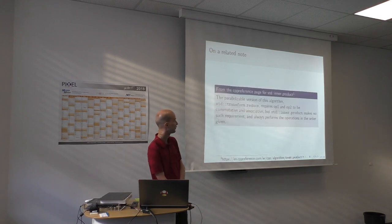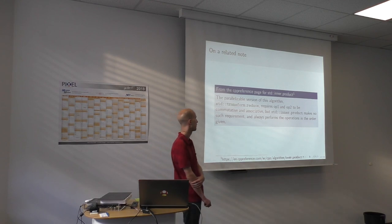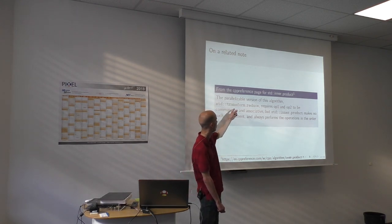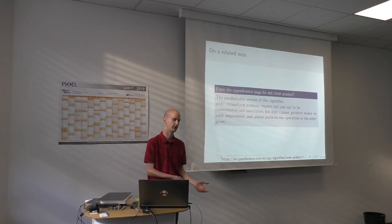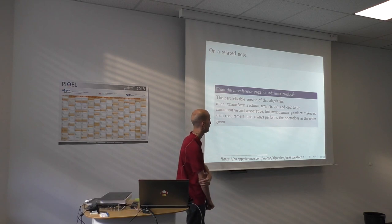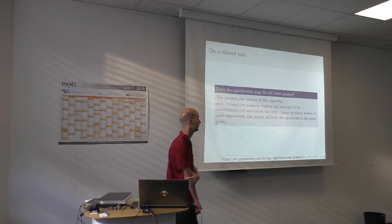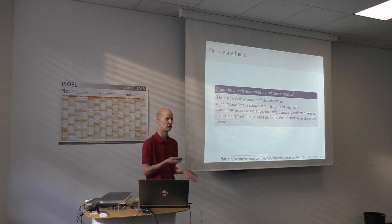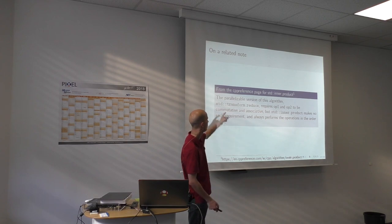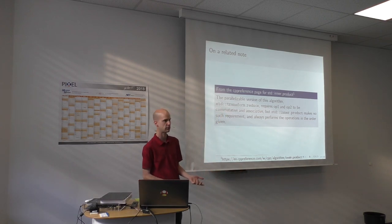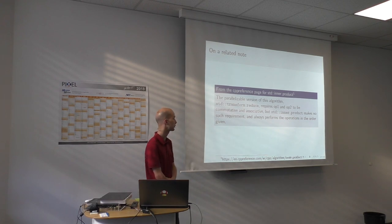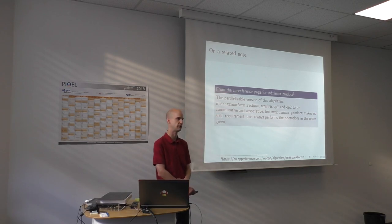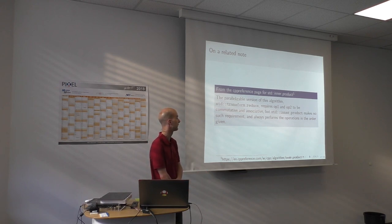And an additional hint: if you actually look at the reference page for inner product on cpp reference, they actually have a note there that for the transform_reduce, which is the parallel version of this, it actually requires that the operations involved in the inner product have to be commutative and associative, which the floating point addition and multiplication typically are not. Because in the parallel case, the compiler needs to be able to reorder the operations and make optimizations such as the one that Klaus showed last time. They require this so that you get the guarantee that the result will still be the same no matter how the compiler chooses to parallelize it.